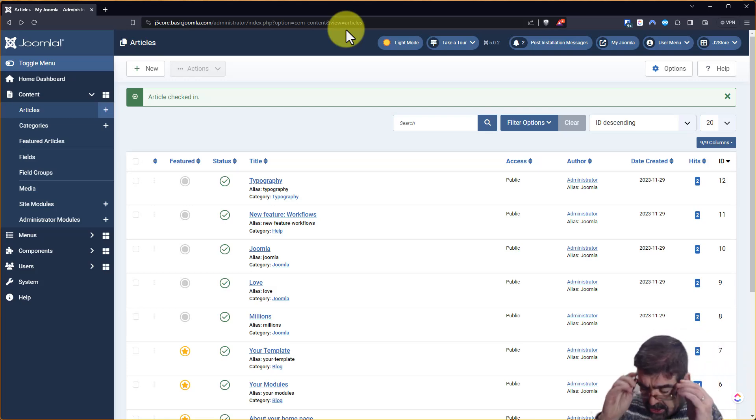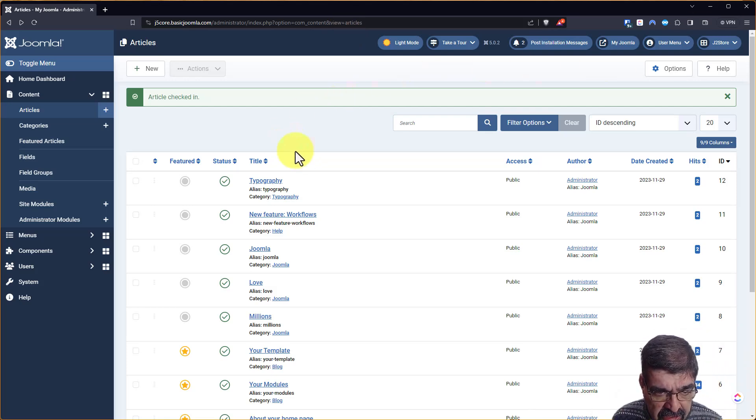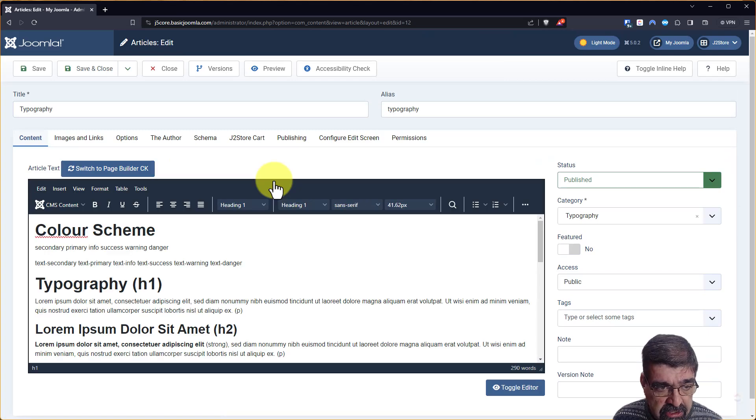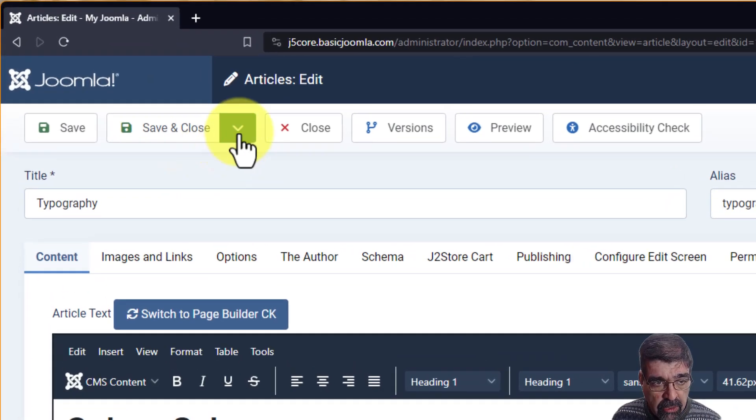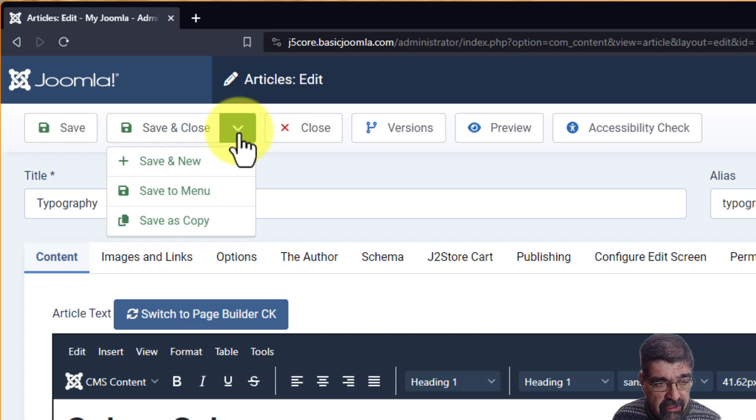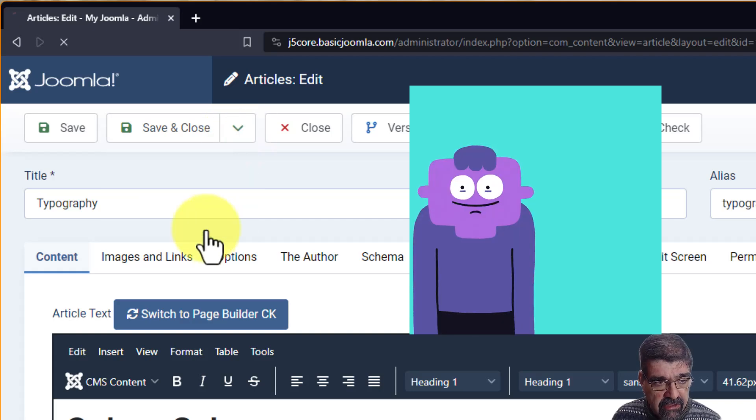So here we're in the article manager of a Joomla 5 site. Let's just open one of the sample articles and if we want to make a copy of this article, we can go up to here and go save, save as copy.